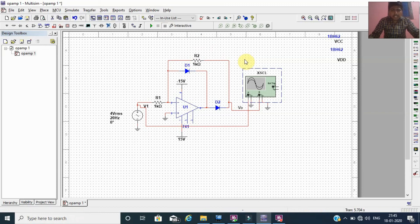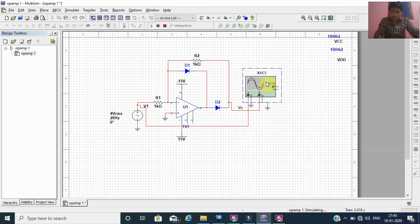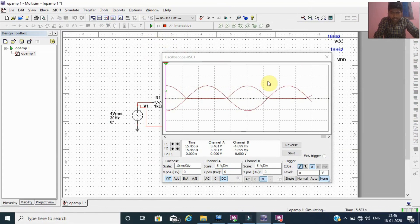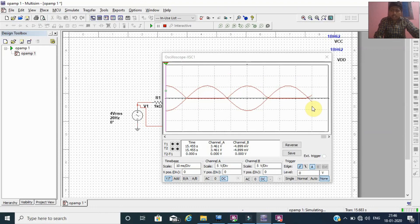Now I am going to verify whether the discussed concept is correct by using simulation software. Here this is a two-channel oscilloscope — channel A is connected with the input terminals and channel B is connected with the output. I am going to run the simulation. To see the output waveform, double-click on the oscilloscope, and we may pause the waveform to view it clearly. This is the input waveform on channel A and this is the output waveform on channel B. When the input is positive, the output is 0. When the input is negative, the output is the inversion of the input. From this output waveform, we can conclude that the discussed concept is correct.